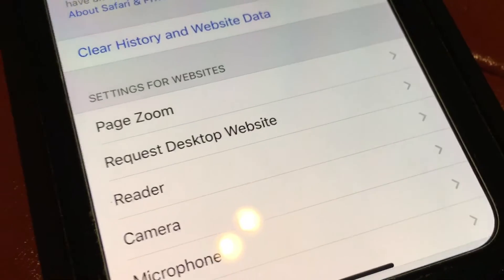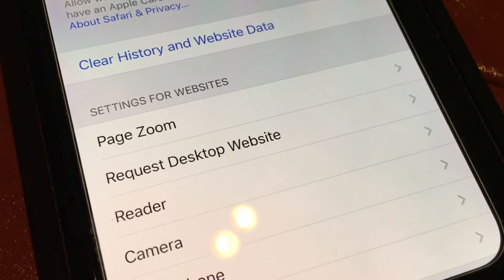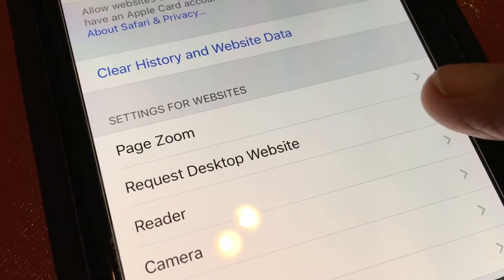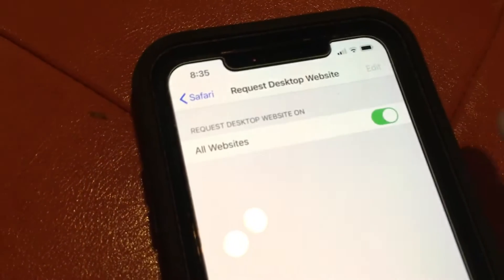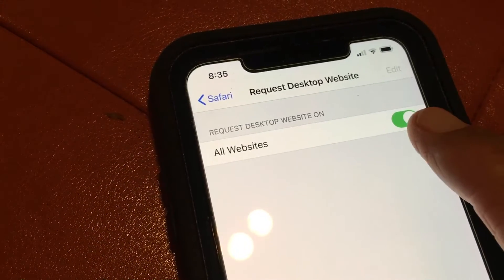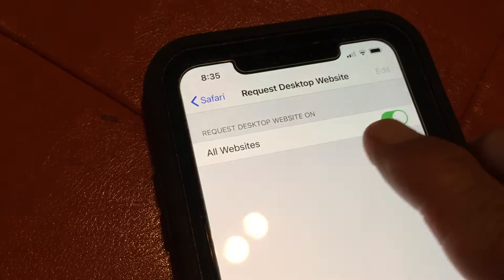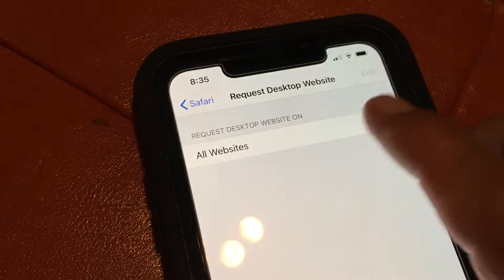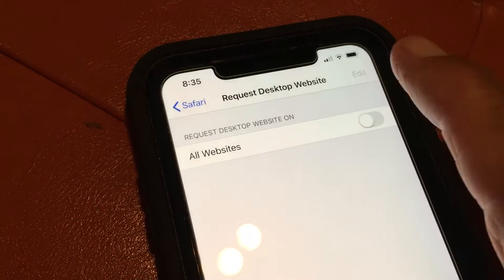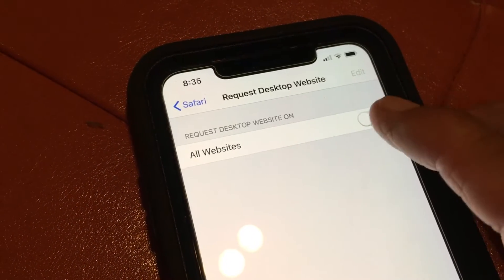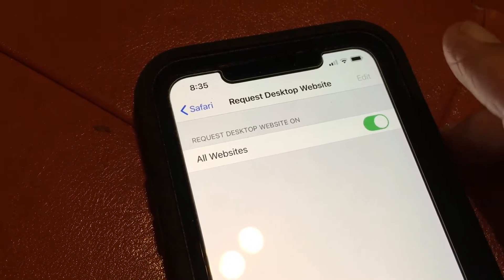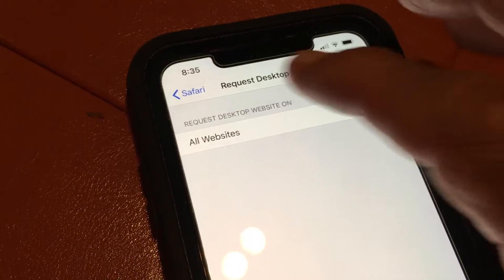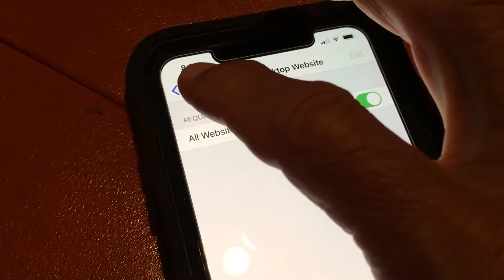Find 'Request Desktop Website' and click on it. It may already be on — if it's off, go ahead and toggle it on so that it clicks on and activates the desktop view.